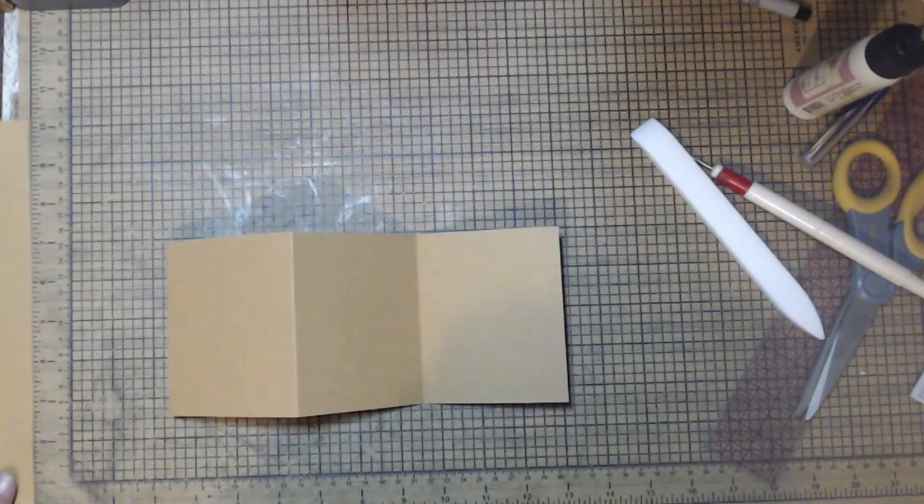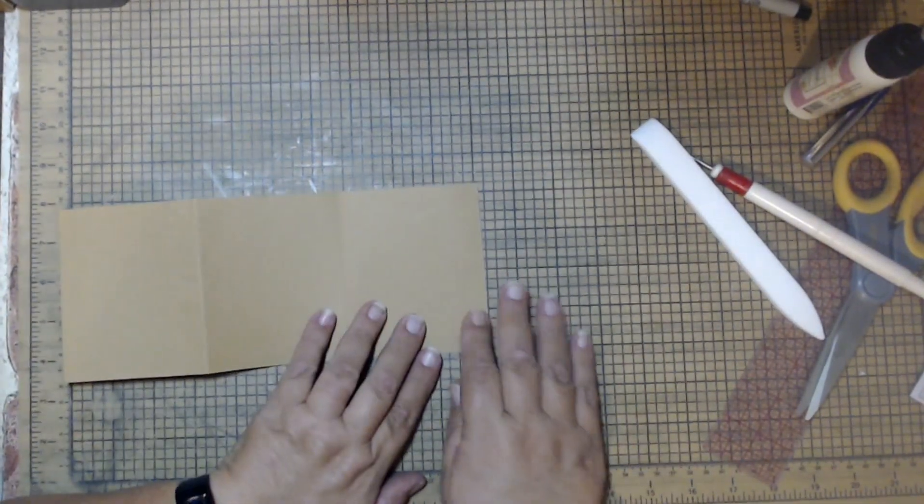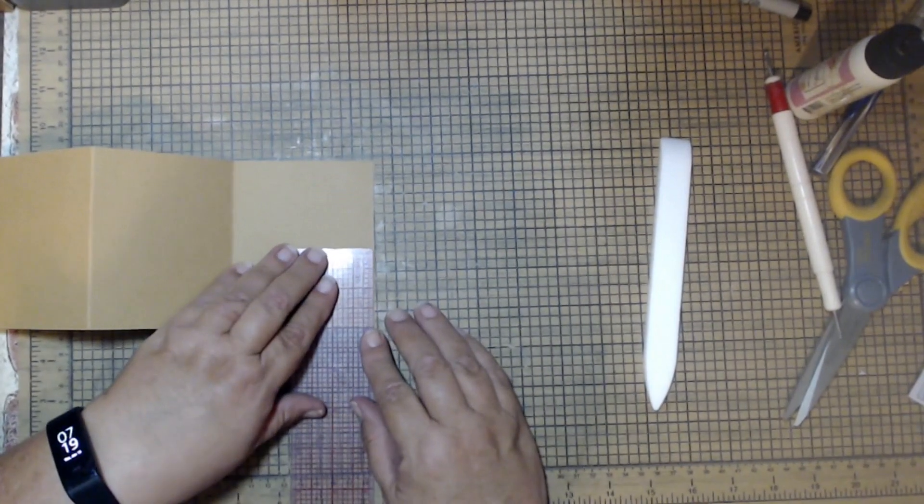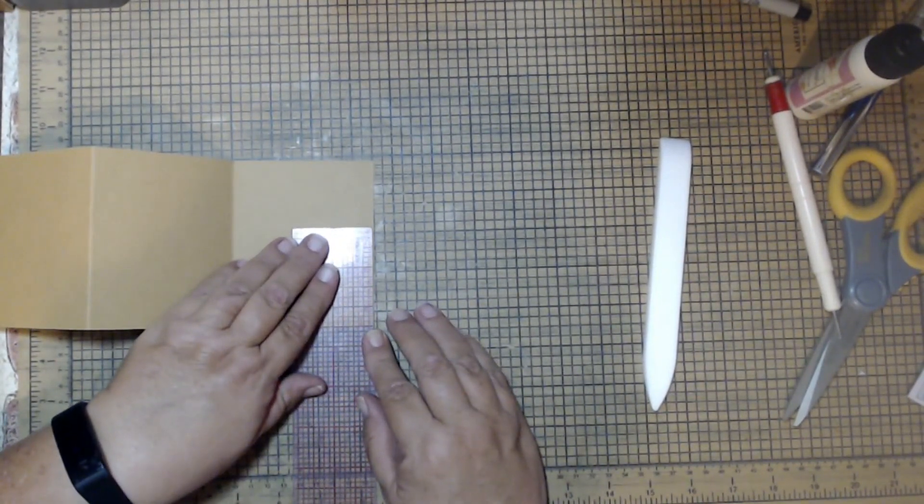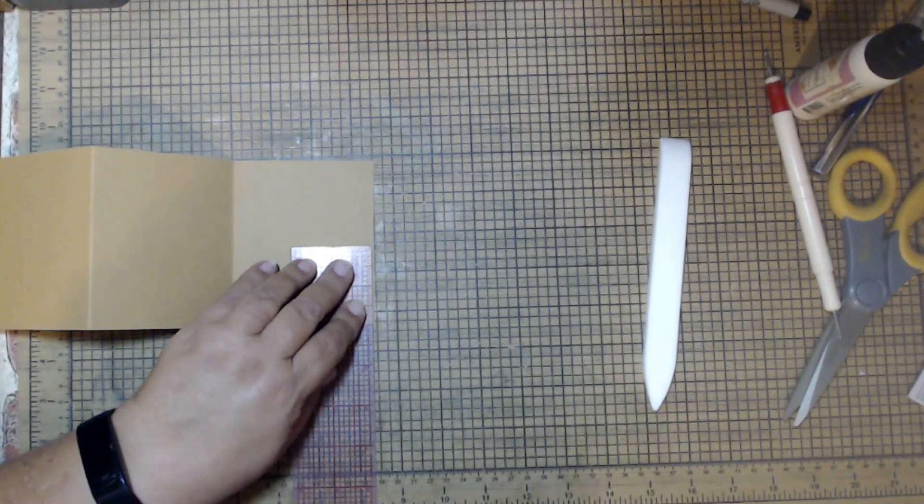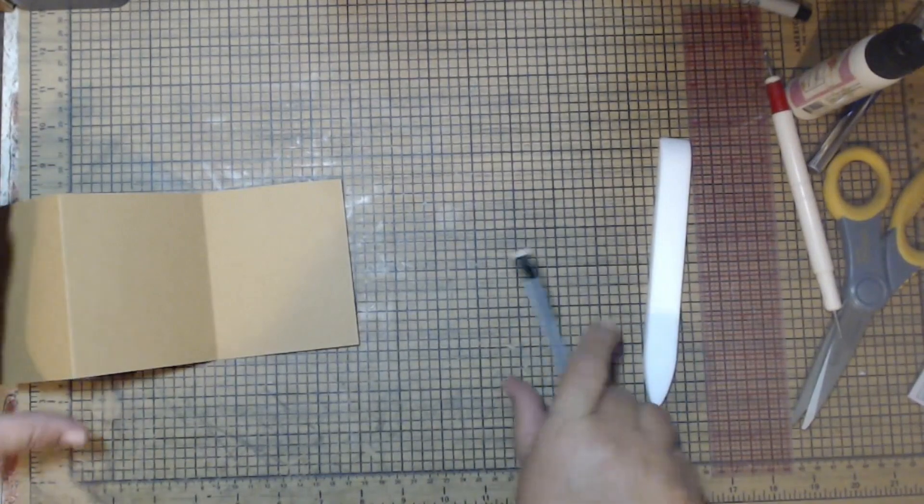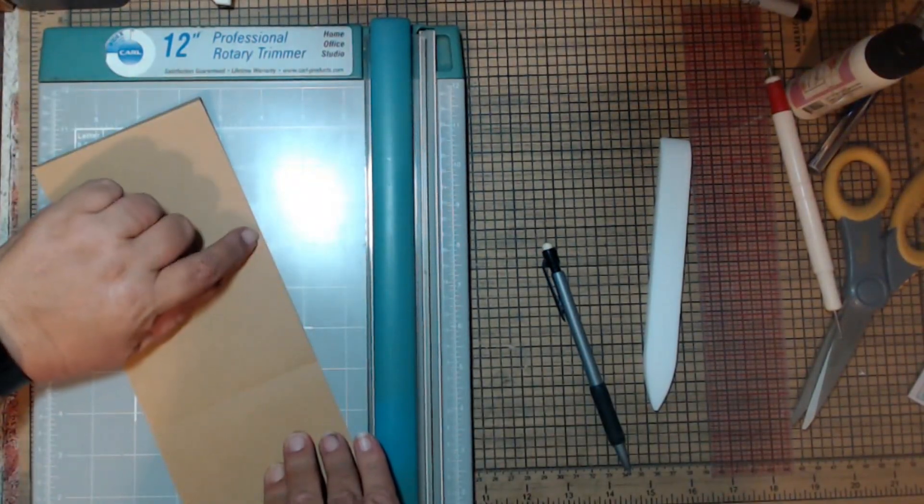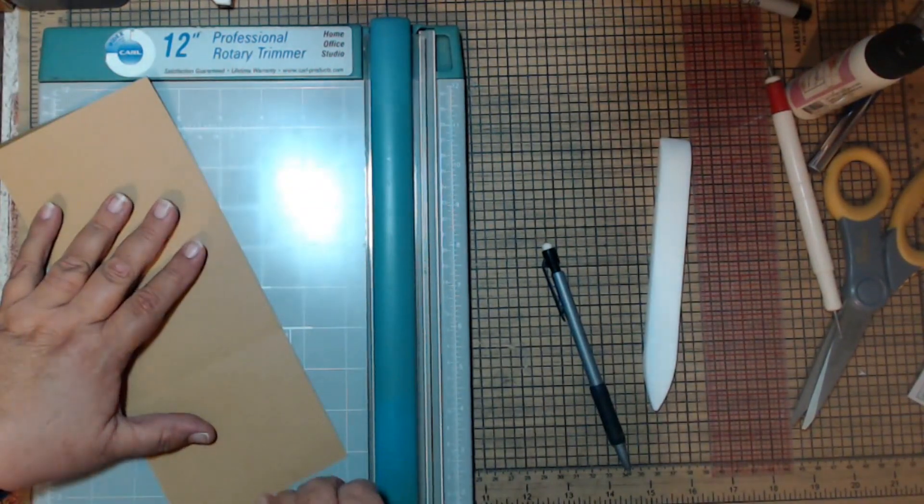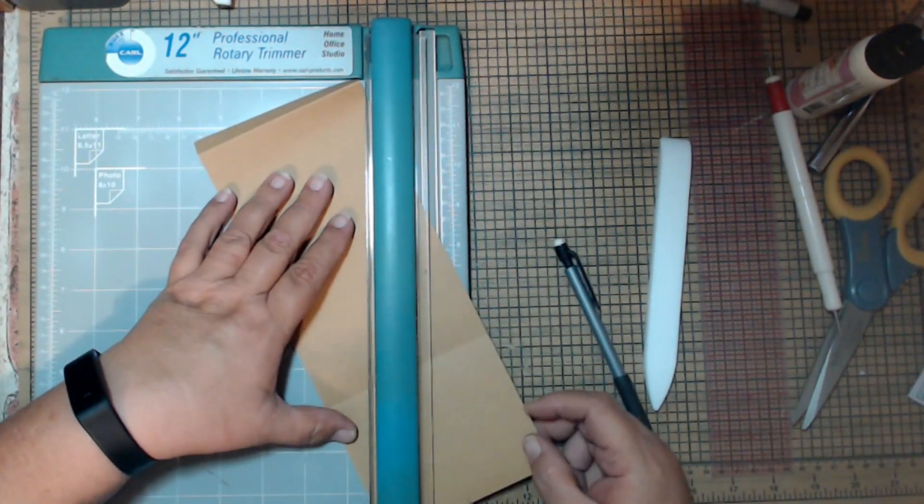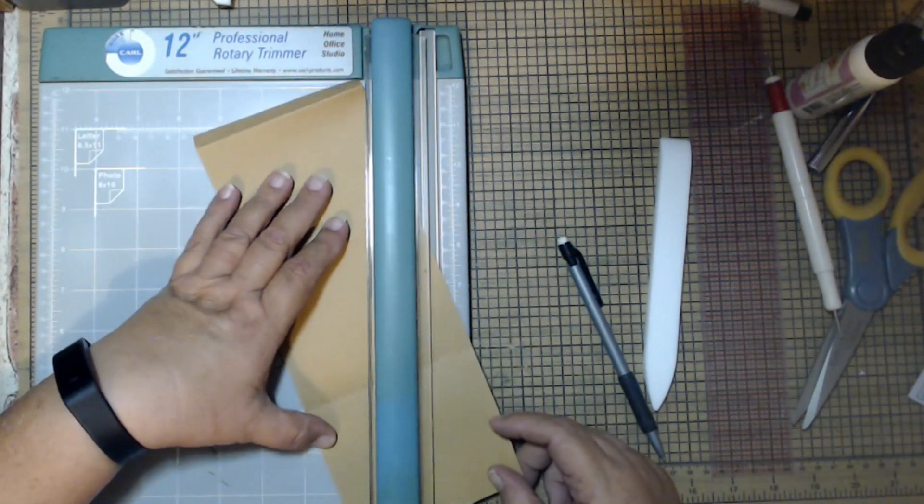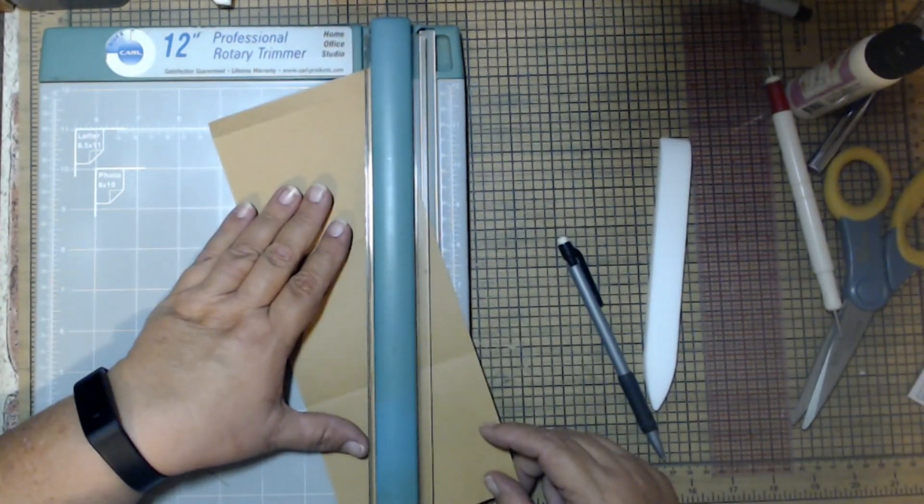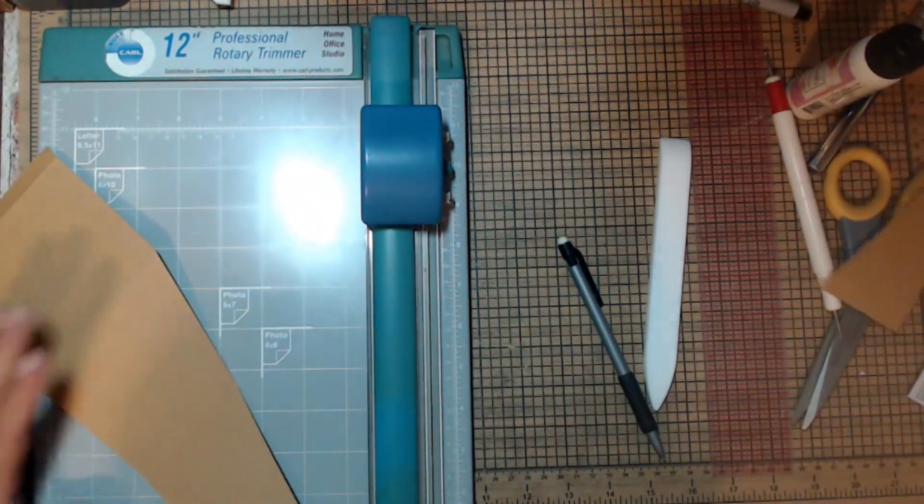Now we're going to open this up and on the end that does not have the little flappy, you can come up anywhere from 1.5 to like 2.5 inches. I like 2. And then I'm just going to take my pencil, put a little quick mark right there. And then I'm going to put this back in my paper trimmer and I am going to trim from the second score line to my mark.